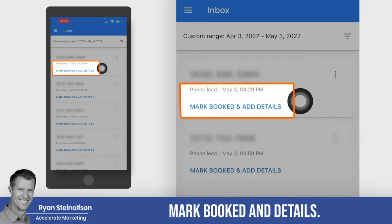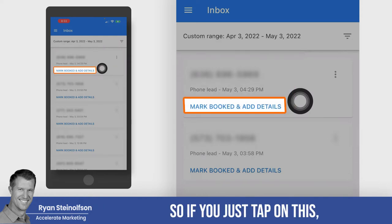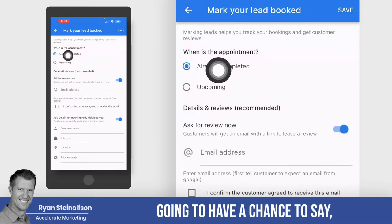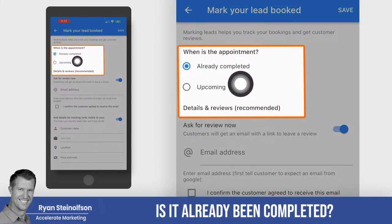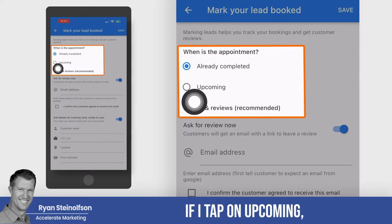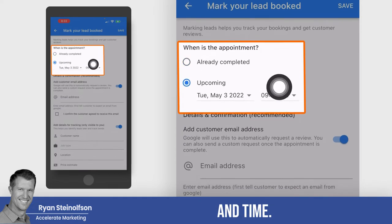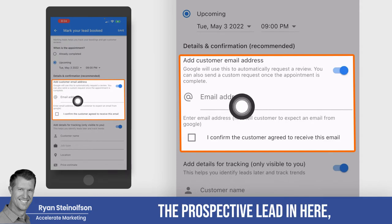And you can see here: mark booked and details. So if you just tap on this, you're going to have a chance to say when is the appointment — has it already been completed, or is it upcoming? If I tap on upcoming, then it gives me a date and time, and I can put the email address for the client or the prospective lead in here.